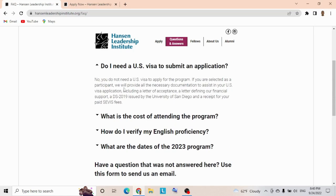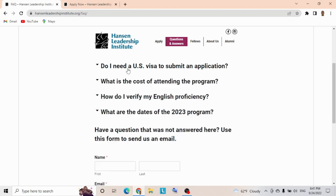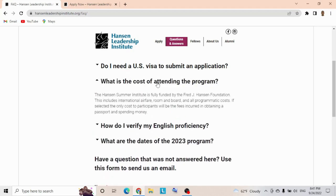If you're selected as a participant, they'll provide all necessary documentation to assist in your visa application, including a letter of acceptance, a letter defining their financial support, a DS-2019 issued by the University of San Diego, and a receipt for your paid SEVIS fee.